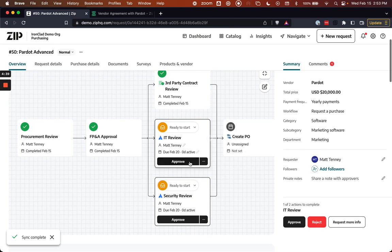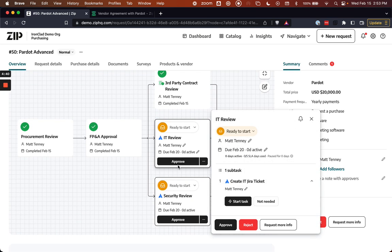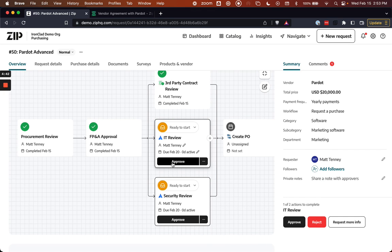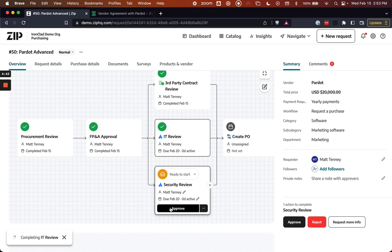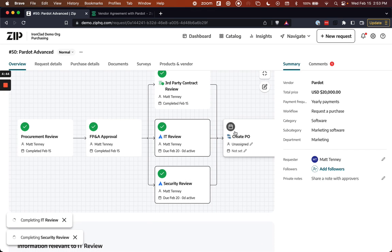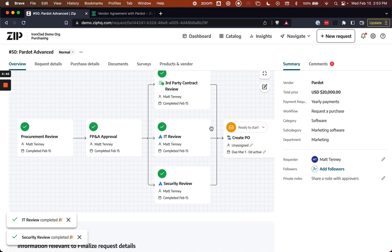And at this point, let's say that IT and security approvals can take place. We can issue the PO, and then the process can be completed.